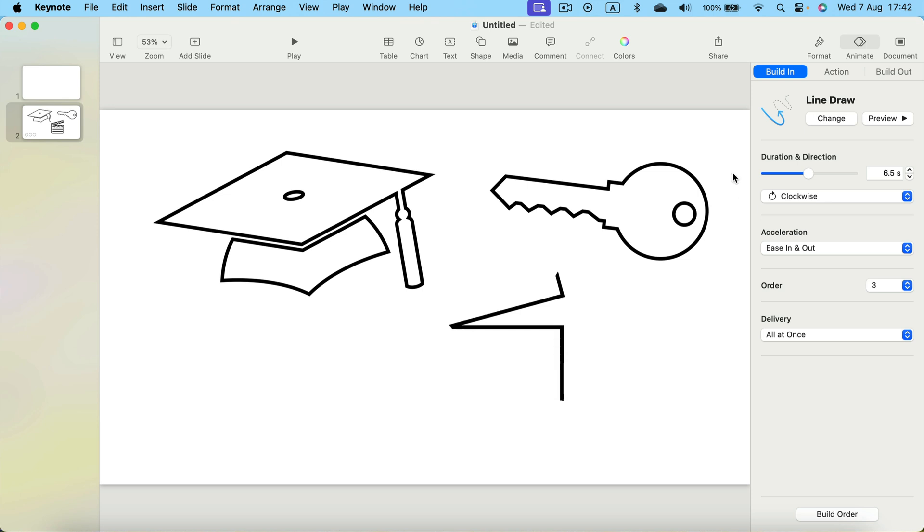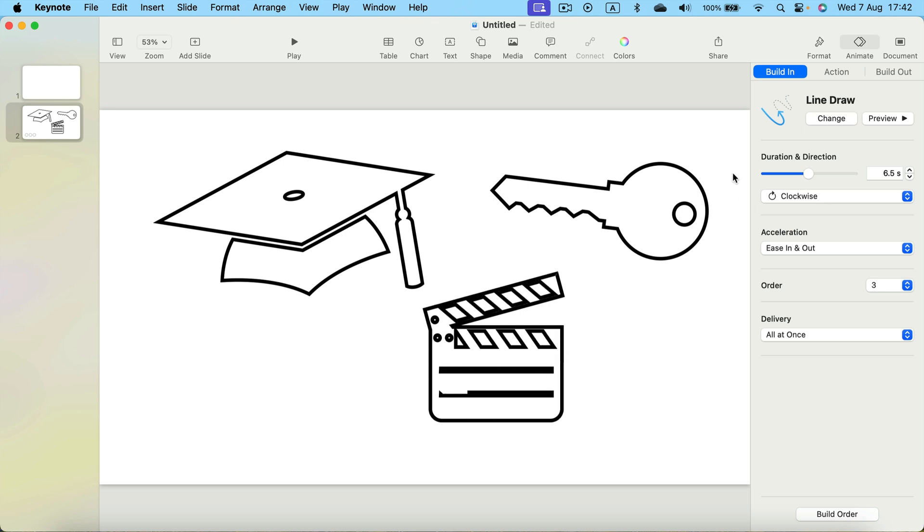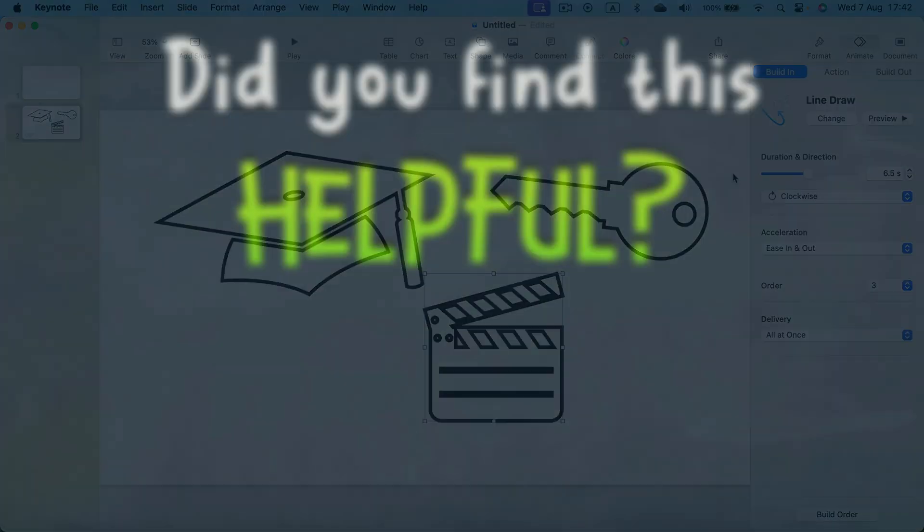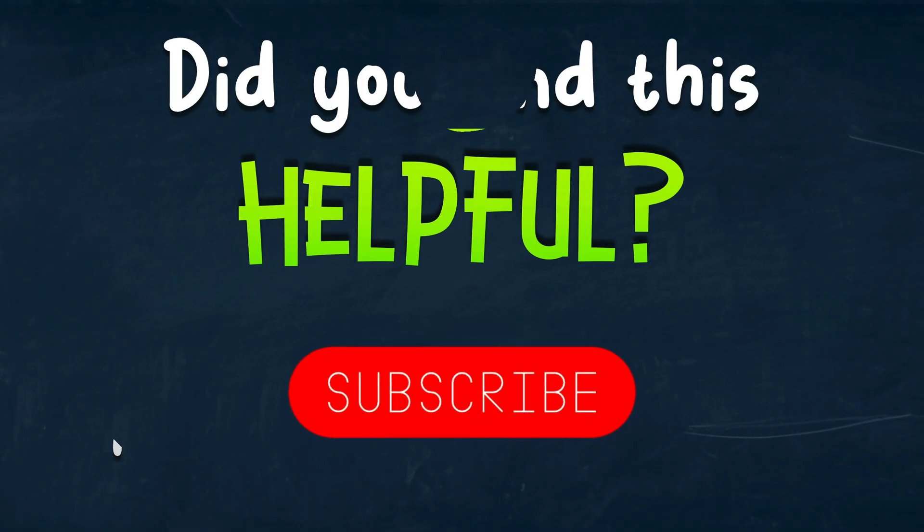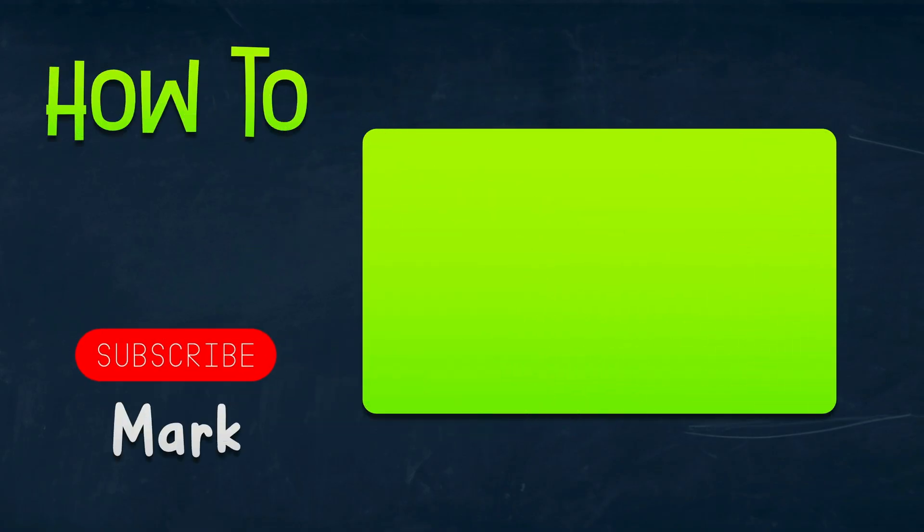And that's it, that's how you can get this whiteboard-like effect quickly and easily inside Keynote. I hope this short tutorial was helpful and I will see you in the next one.